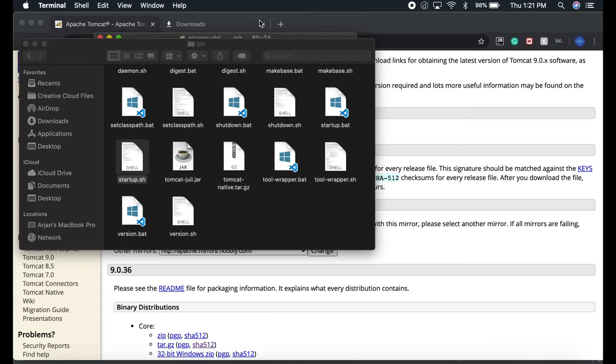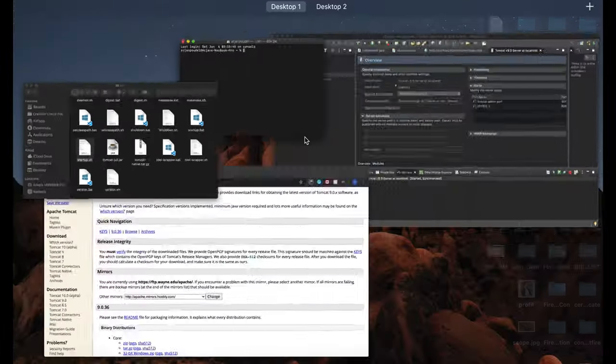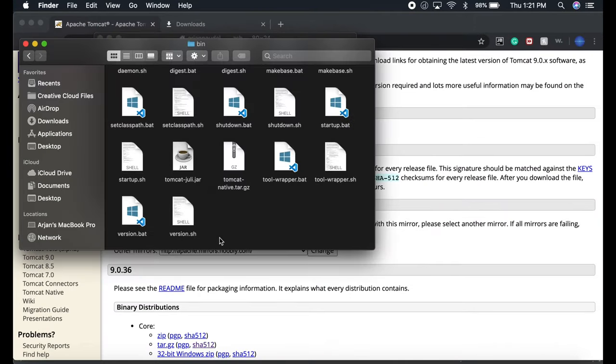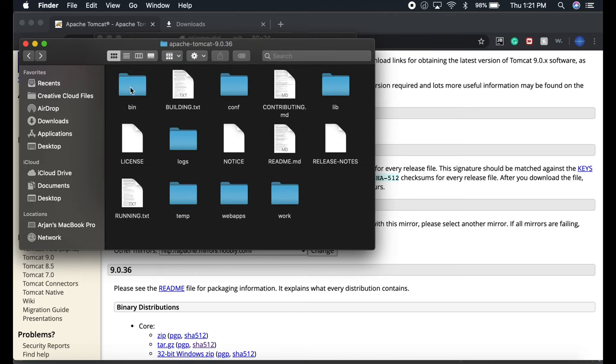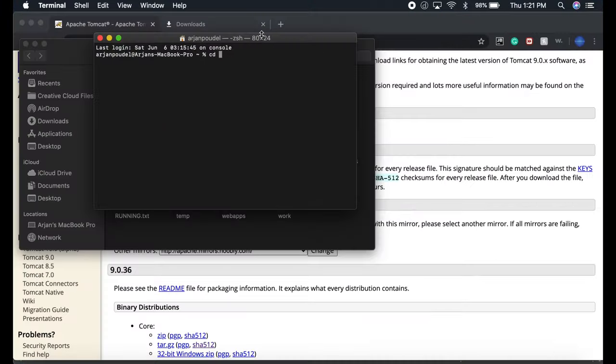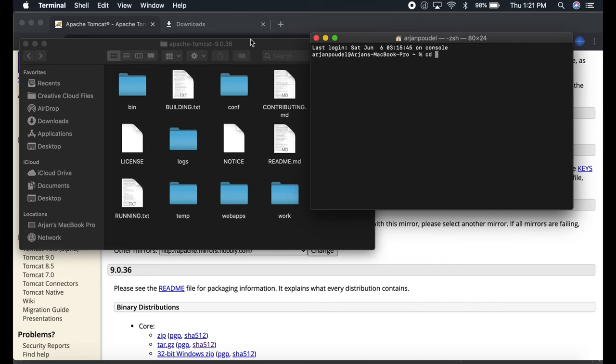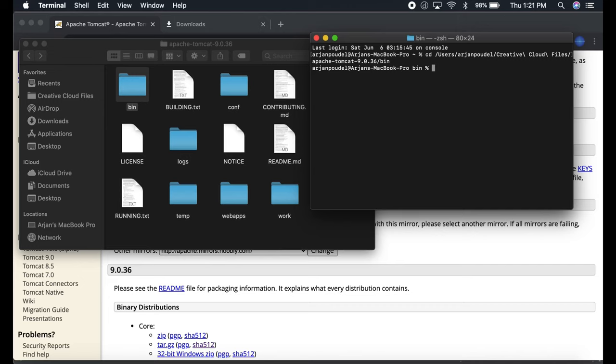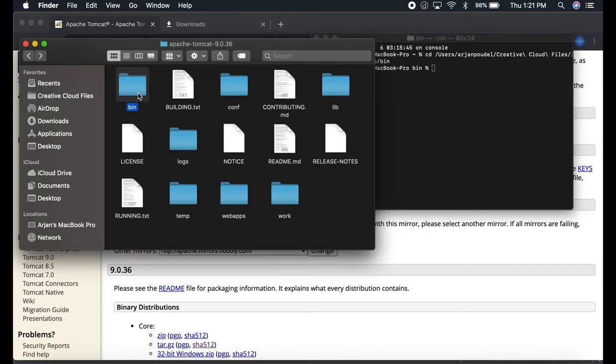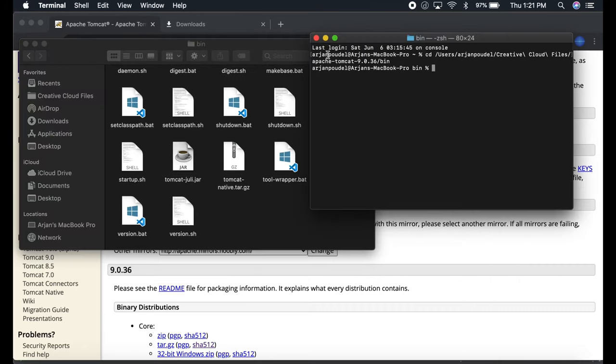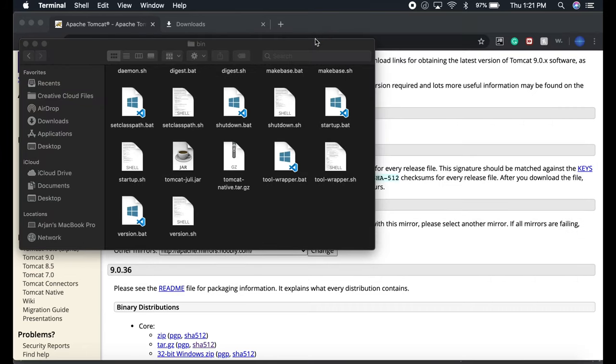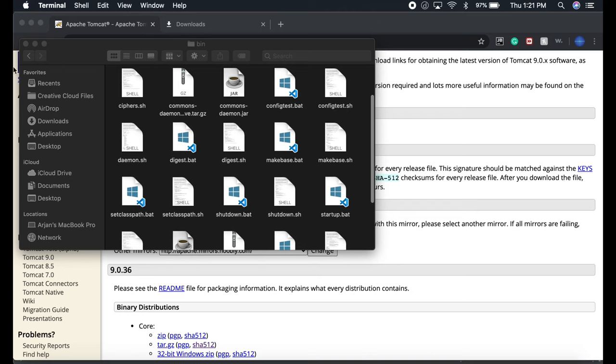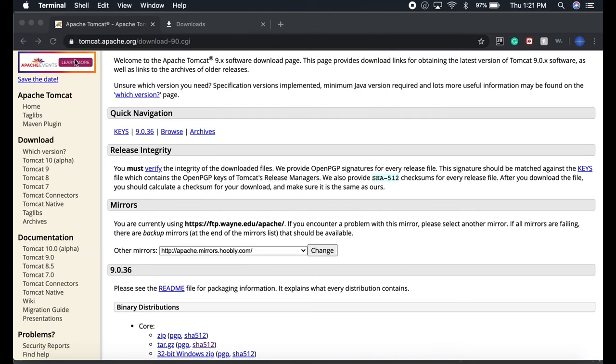Open the terminal, it's going to go to the bin, and you just have to start the server with startup.sh. Then your server will start.